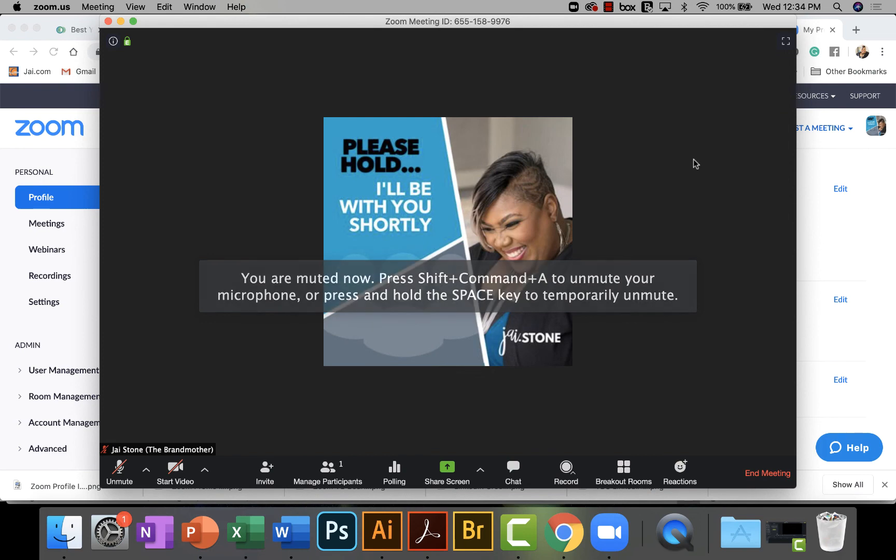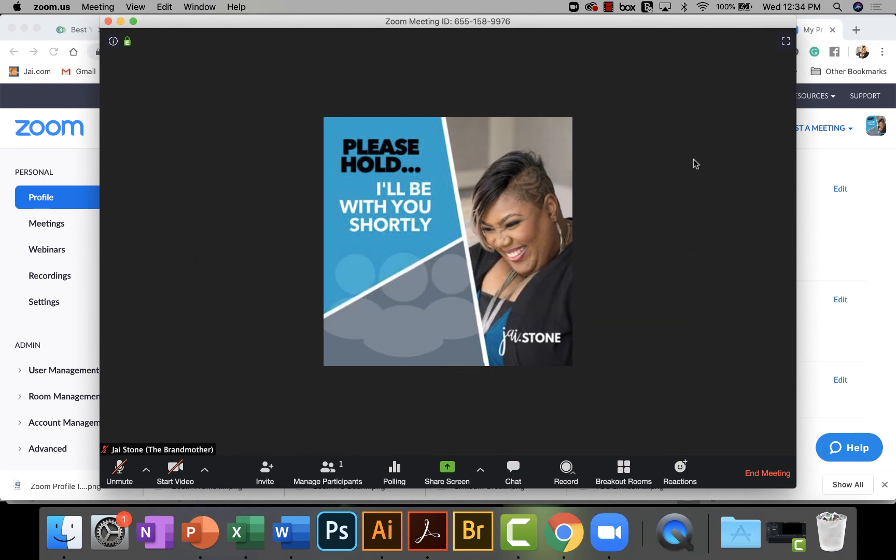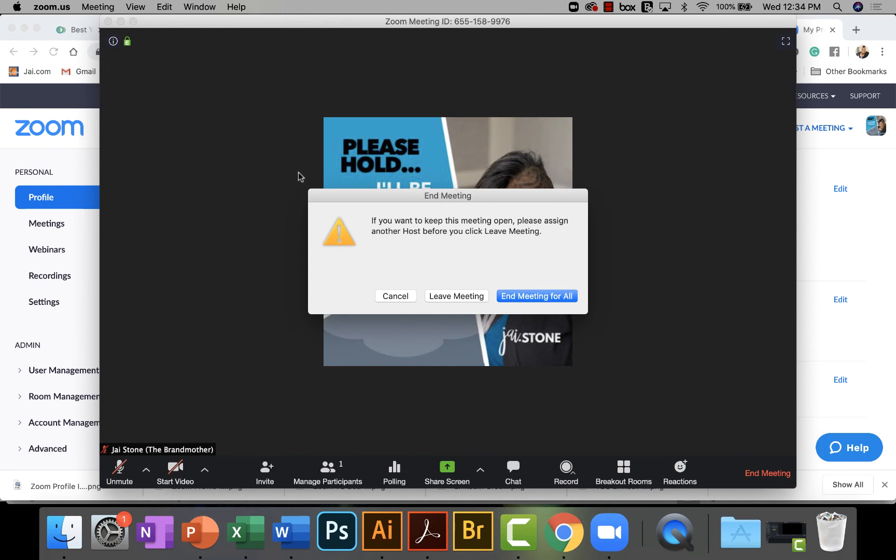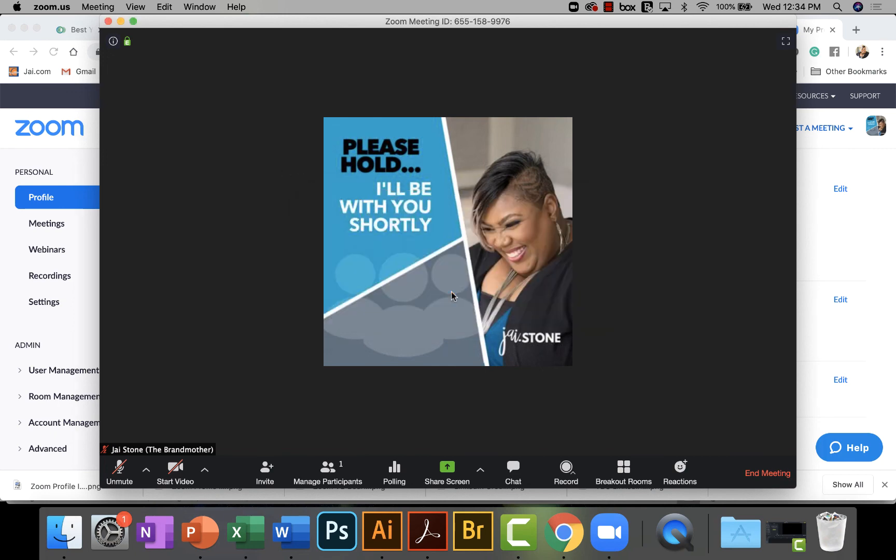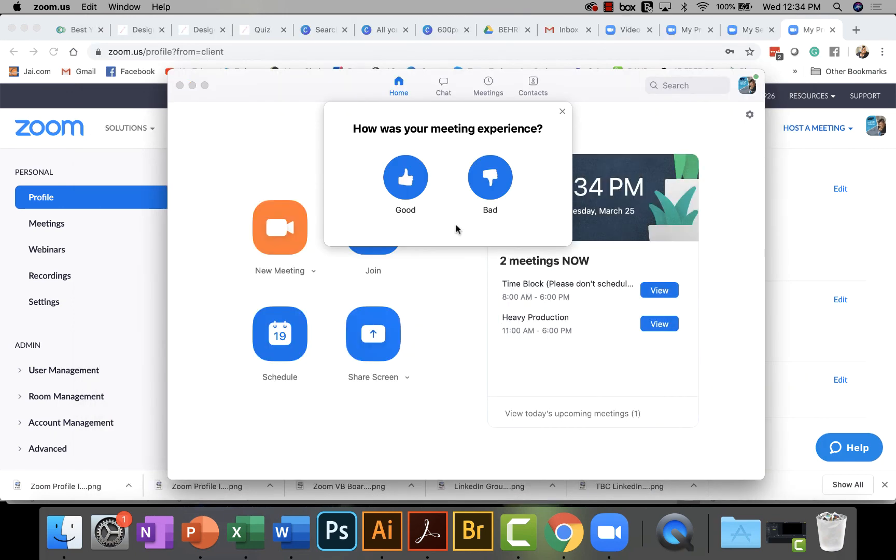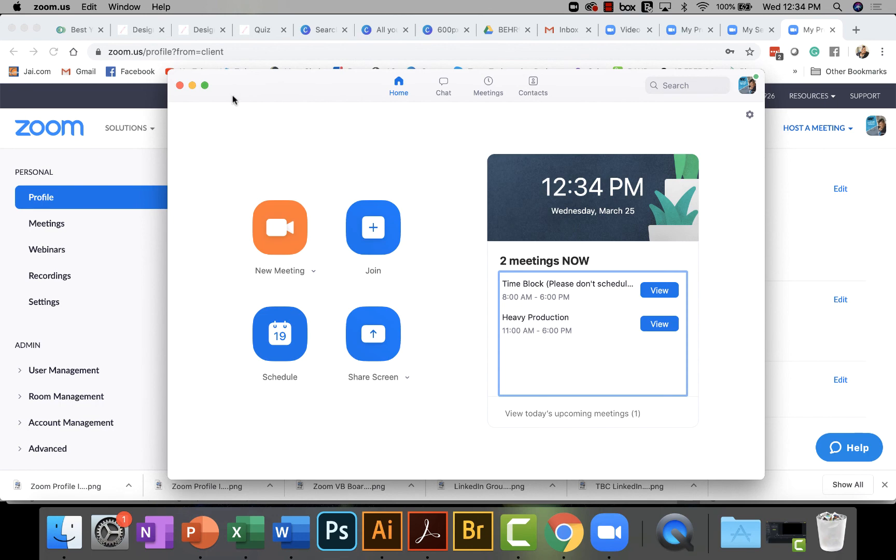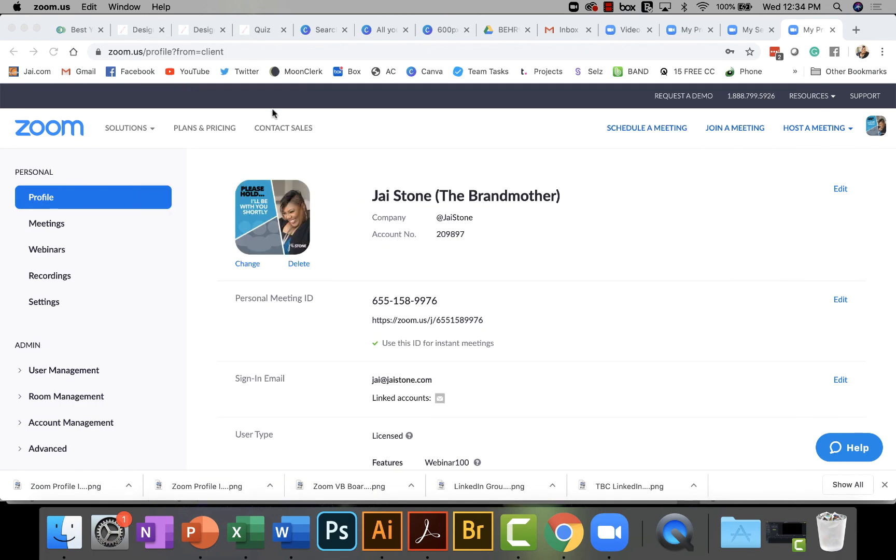So because I get a larger image from doing it inside the actual Zoom, the actual Zoom.com, Zoom.us, excuse me, Zoom.us, I actually get a larger image in here. I prefer that. But you can also do it inside the app.